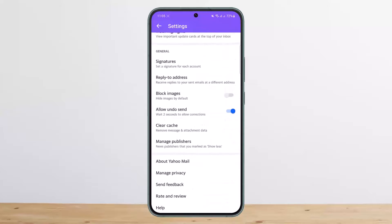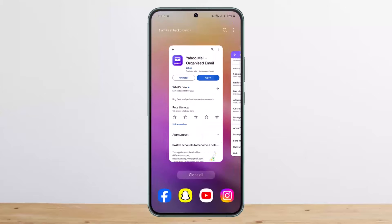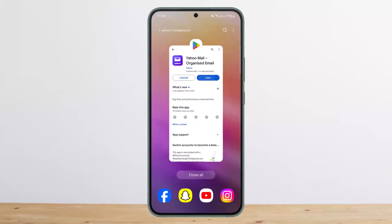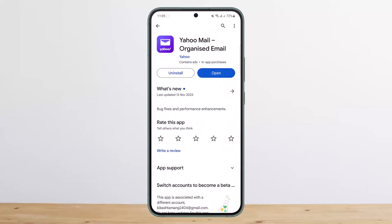So you can only remove ads on the PC version, and that too by getting Yahoo Mail Pro. Hope this helped — please like and subscribe, and don't forget to leave a comment below if you have any further issues.